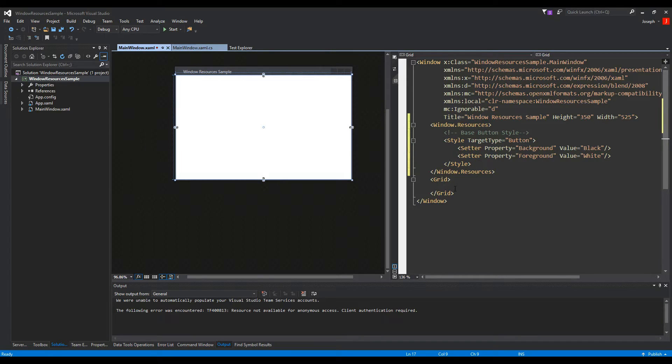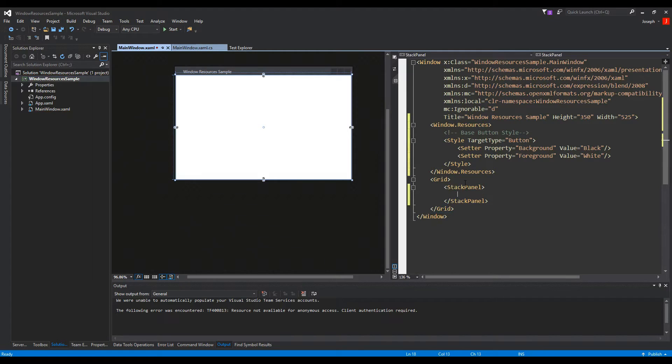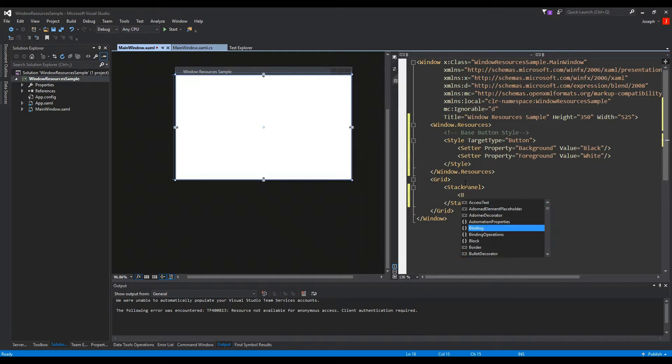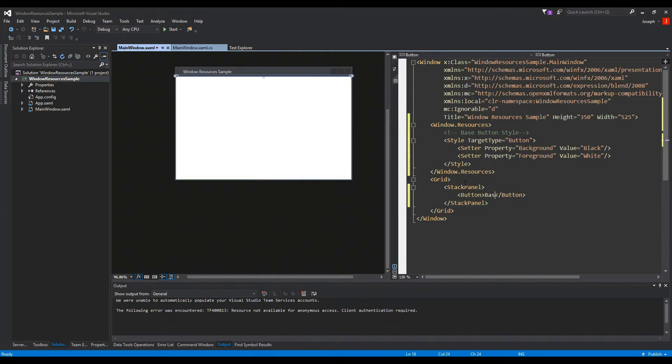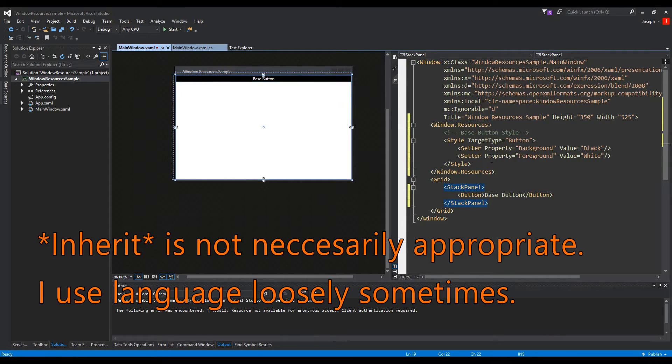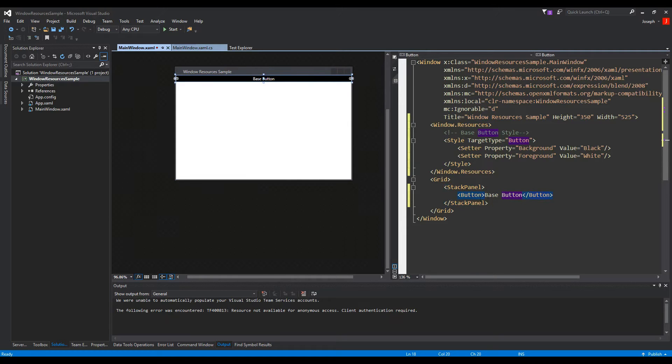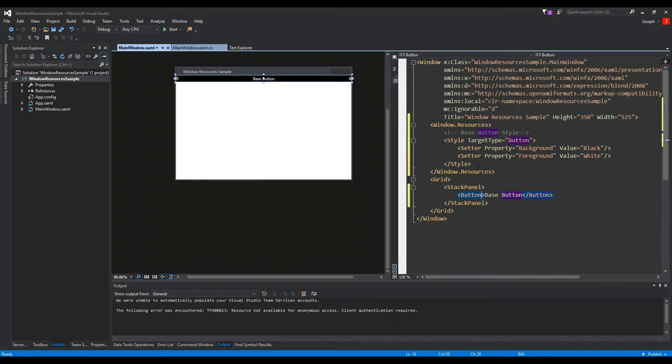But what we're going to do now is create a little stack panel because we don't want everything filling up in the grid here, and we're going to simply create a button. So as normal, we'll do button and we'll call it base button. And now you'll notice right off the bat, our base button is actually going to inherit this style that we created for it, and we didn't have to define it within the tags of the button or set any properties of the button. It's just naturally, because it is within the window, it is going to inherit from this style.